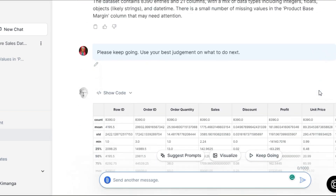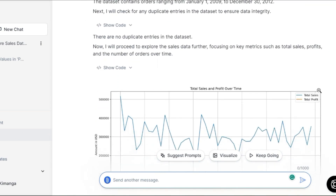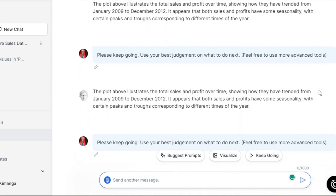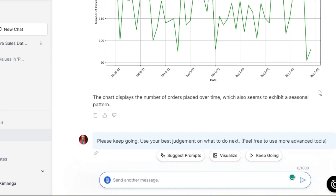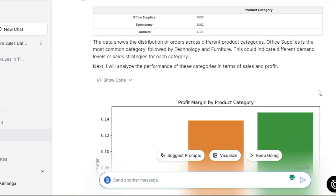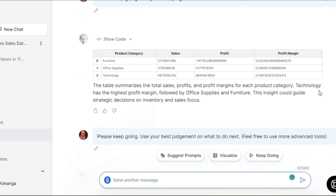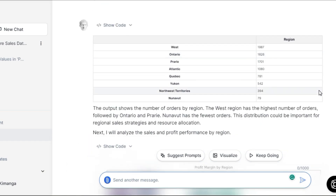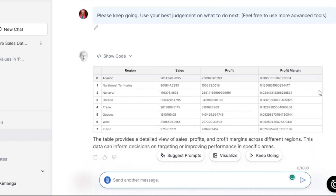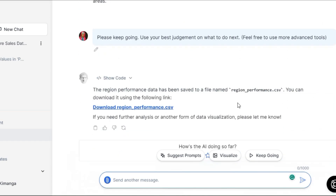This is an example of how that would look like. In some ways, conversing with Julius mimics working with a data science expert. The platform can handle data preparation, develop hypotheses, produce visualizations, and make recommendations. However, Julius still lacks the contextual awareness and critical thinking of a skilled human data scientist.